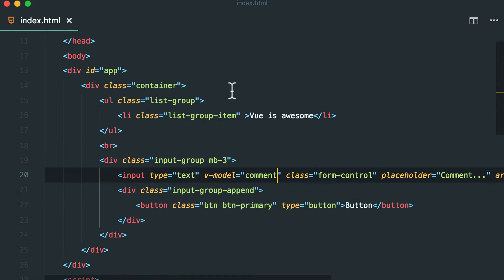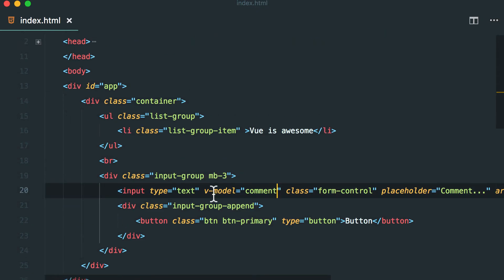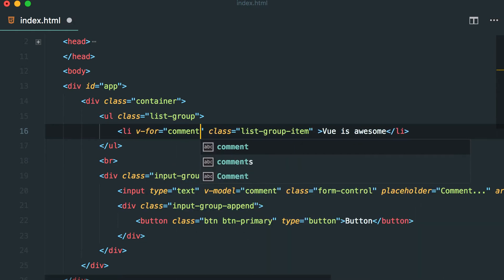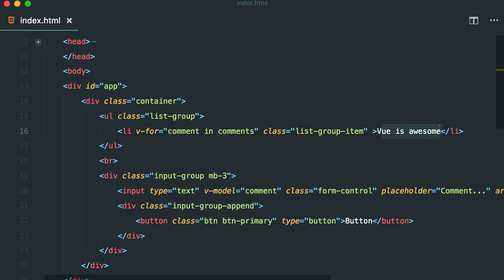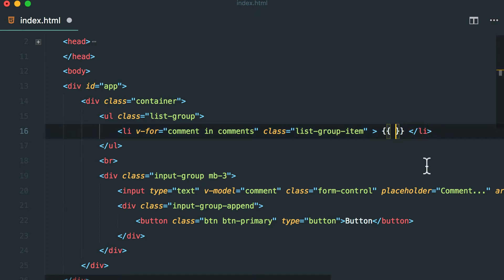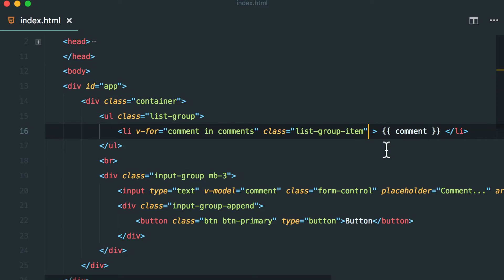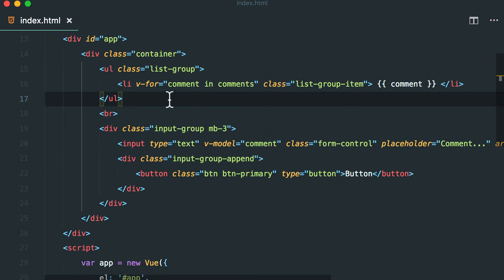Now I want to loop through the comments list right here. So let's do v-for comment in comments and we are going to use two curly brackets to print out the comment. One thing to note is I read in the Vue docs that it is better to use the handlebars inside the element tag and not to use v-text.